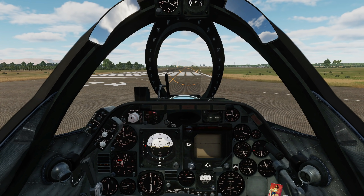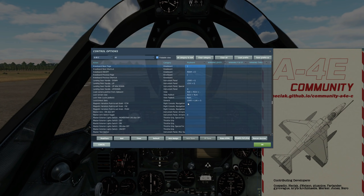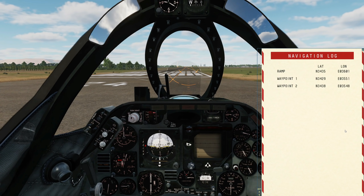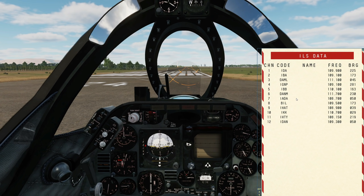First, kneeboard: Right Shift and K to open it, and to cycle pages use kneeboard next page and kneeboard previous page. They've added some really useful stuff. Here's the front cover, next a navigation log with the lat and long of where we start, our waypoint one and waypoint two, and radio presets set in the mission editor — the standard 20 channels and their frequencies.